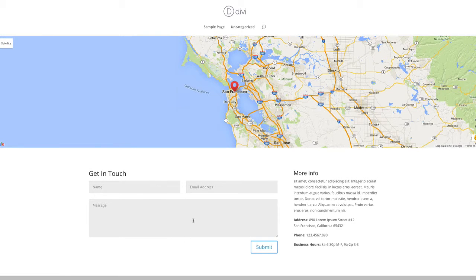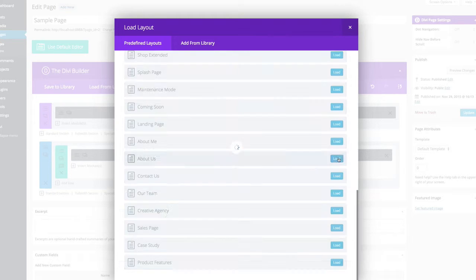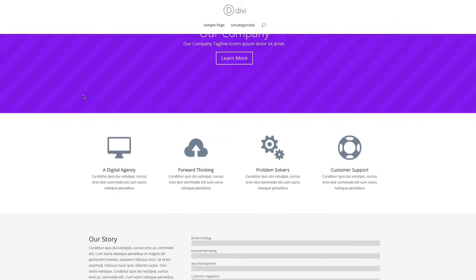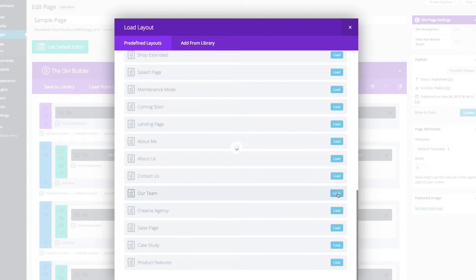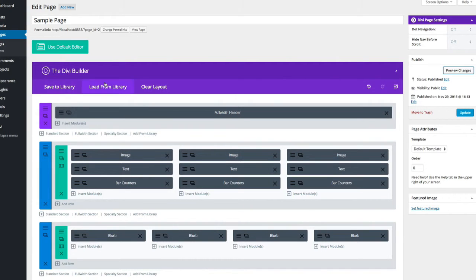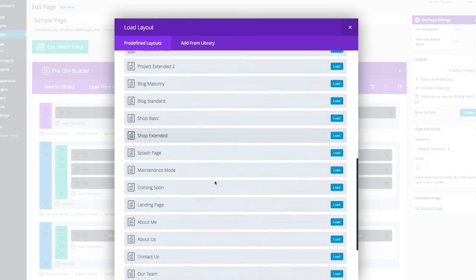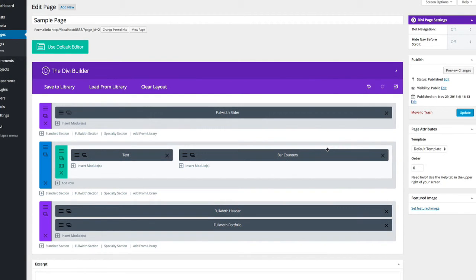You can also have a maintenance mode page. The contact page layout is really good - it has a map, a contact form, and general contact details. You'll need to edit the contact form to send to your email address and add your name, address, and opening hours. You can also load an about page or a team page - the about page is more about the company, while the team page has a lot more elements for individual team members including skills. If you don't want all the loaded elements, you can just delete them using the crosses on the rows.